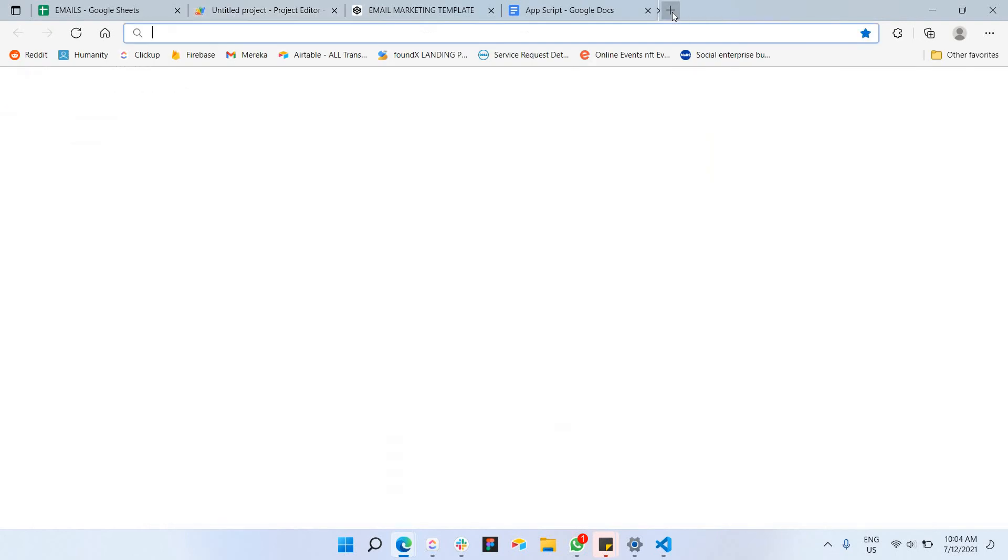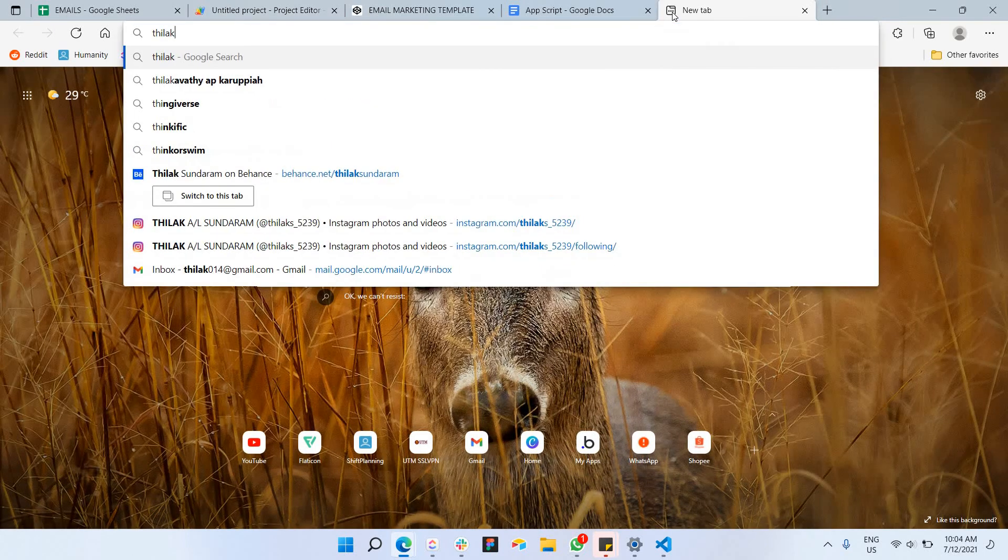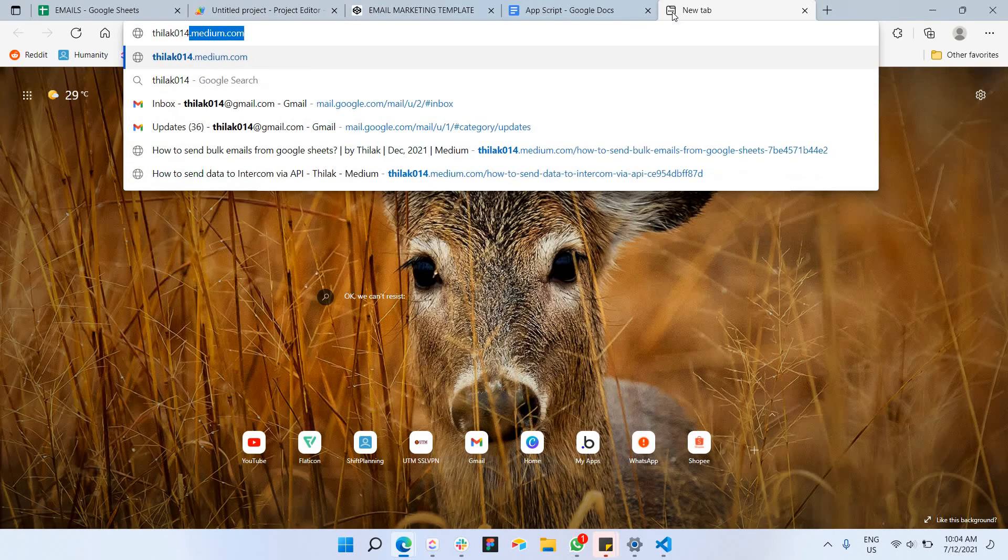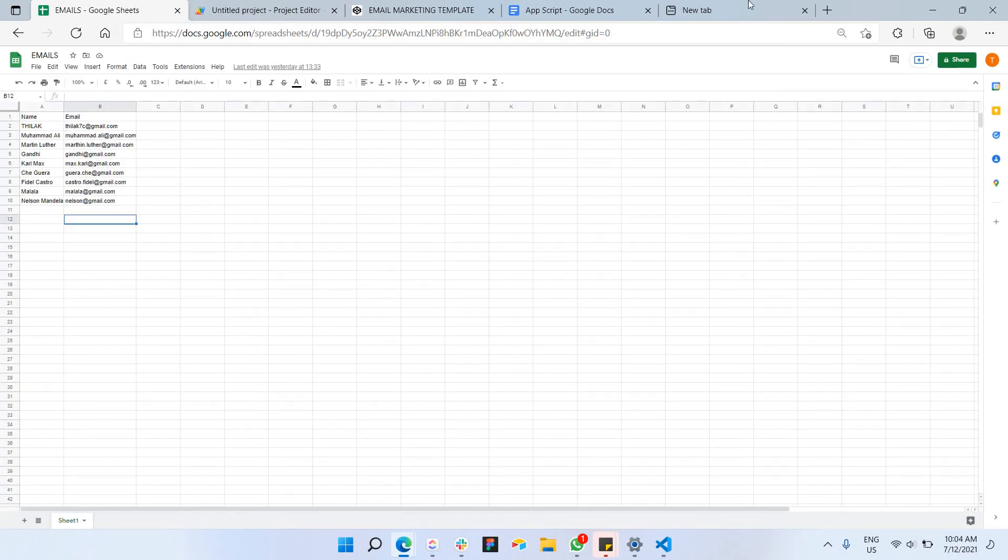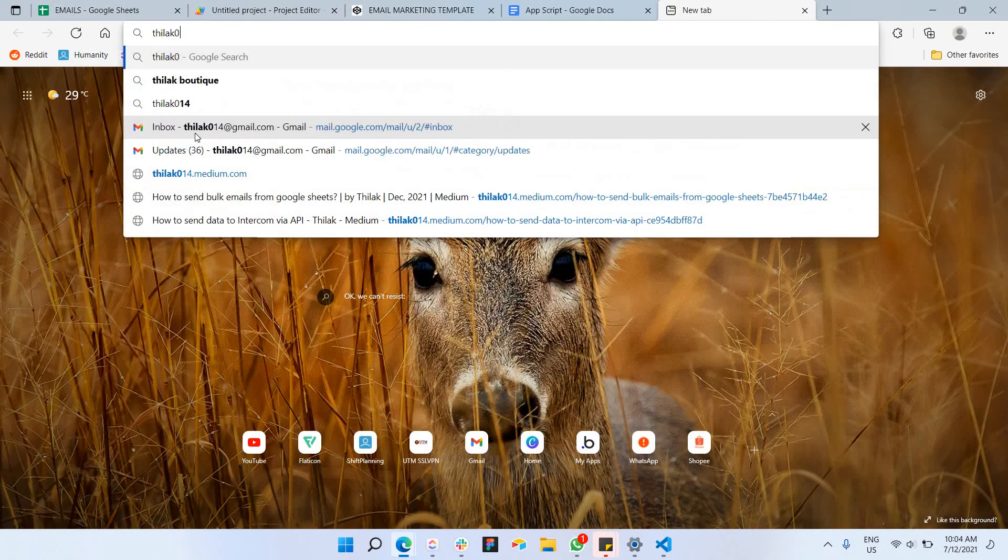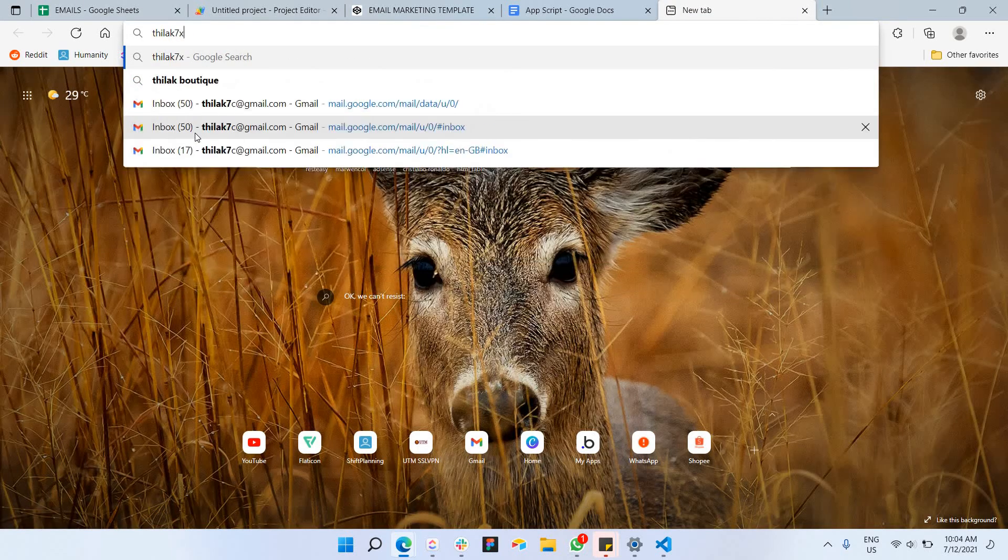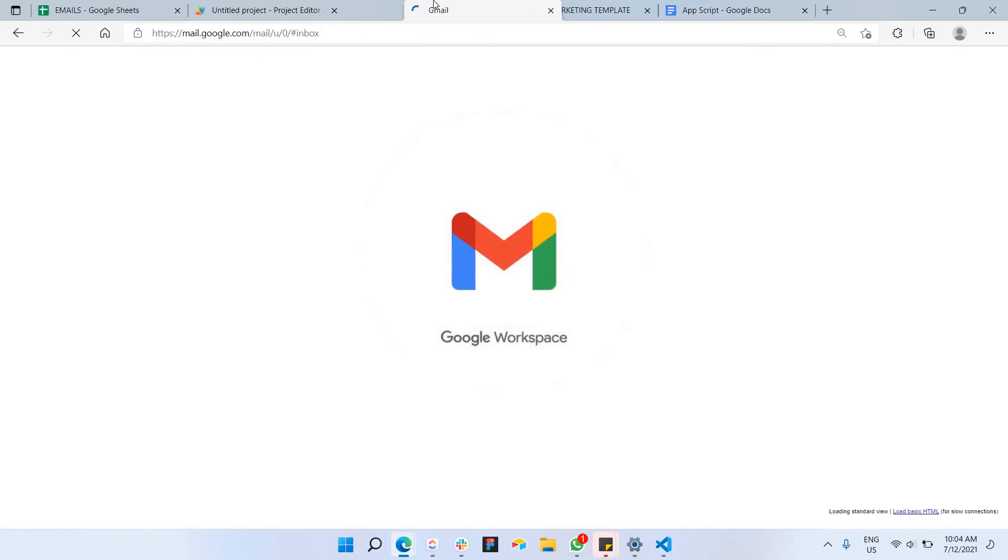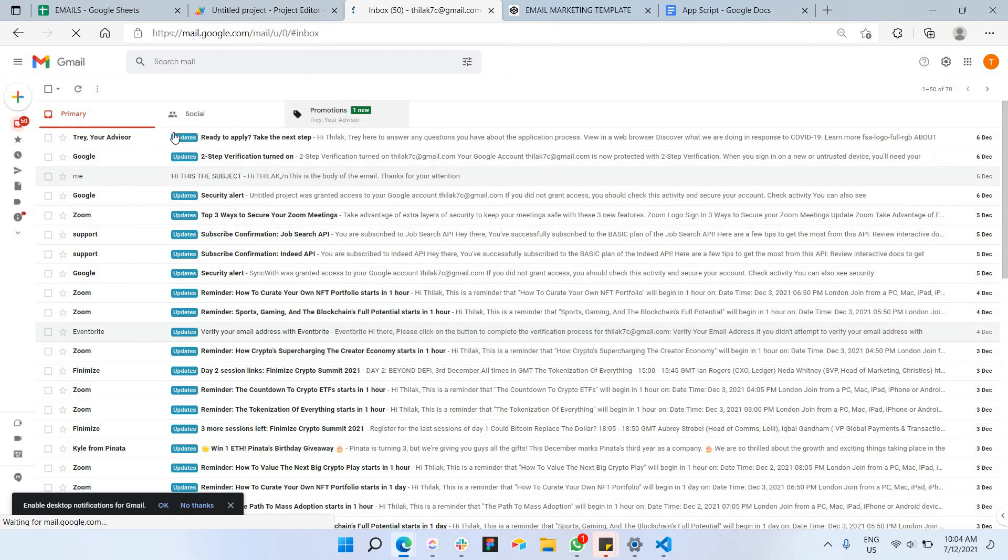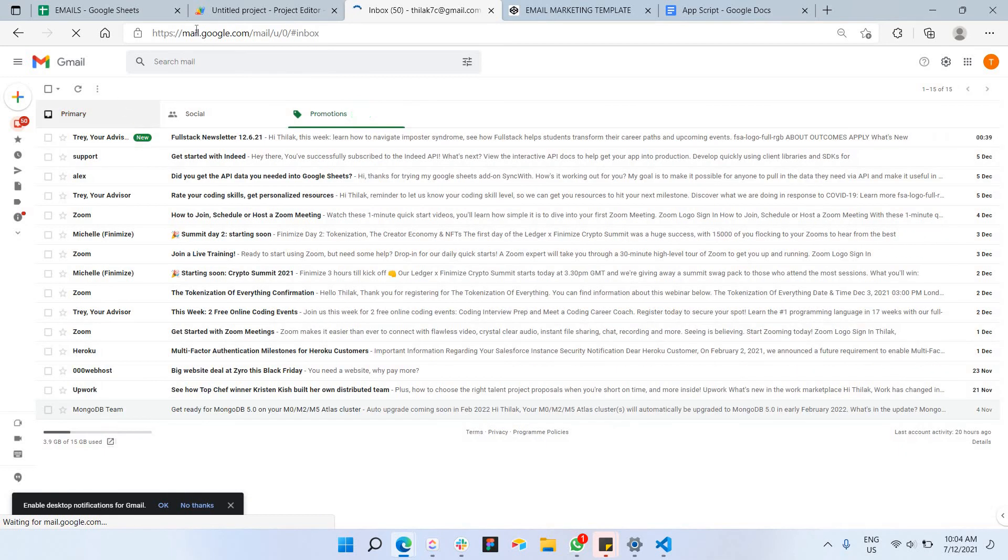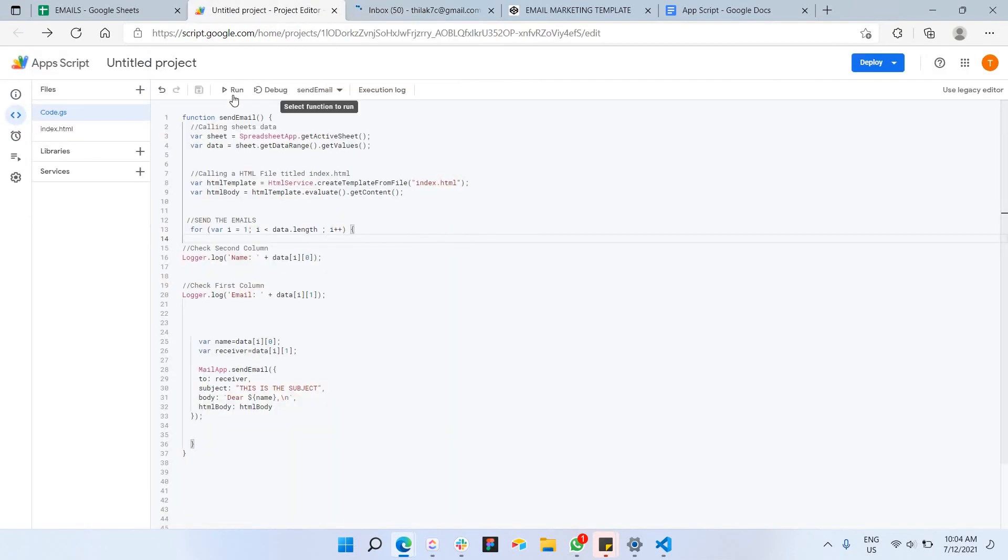Before that, let me just open my email just to see, do I able to receive it. I have my email ready here, so let's get started by just clicking on this run feature here.